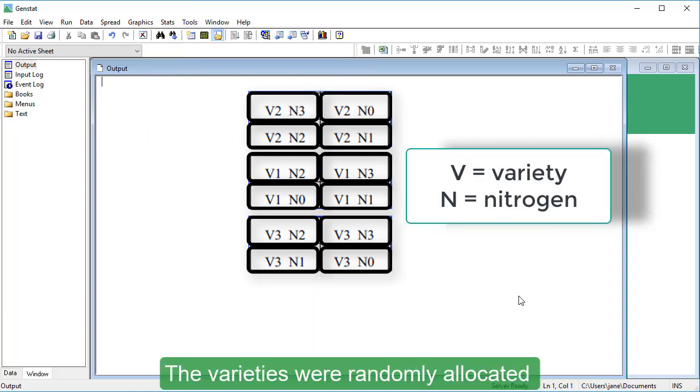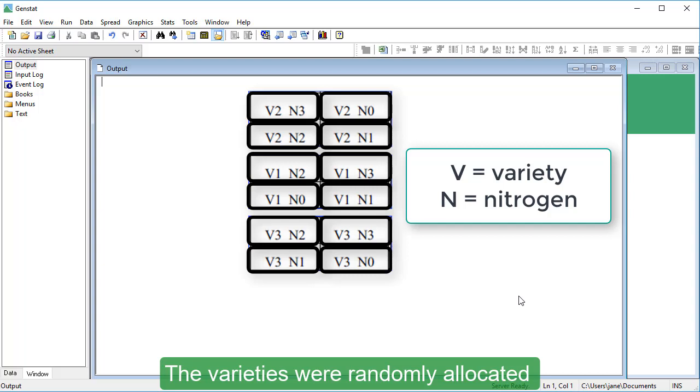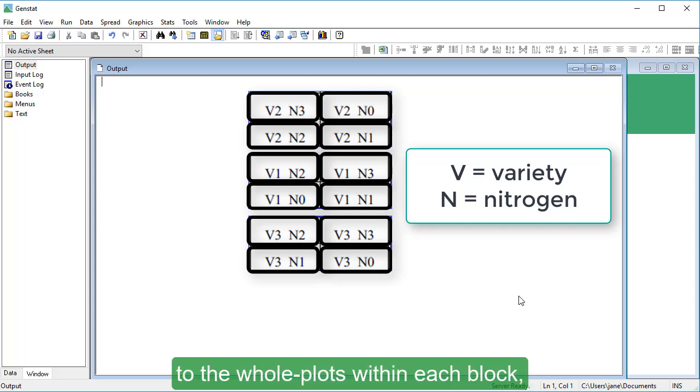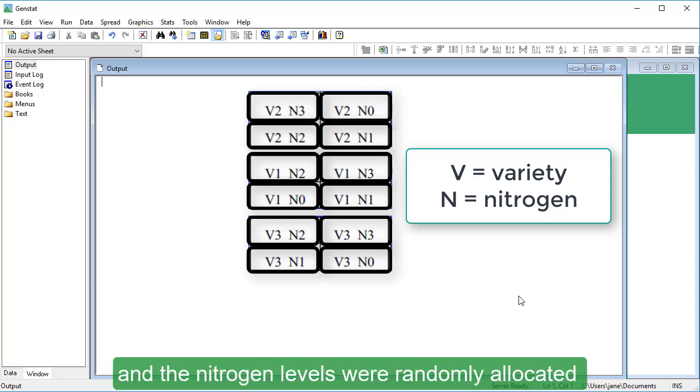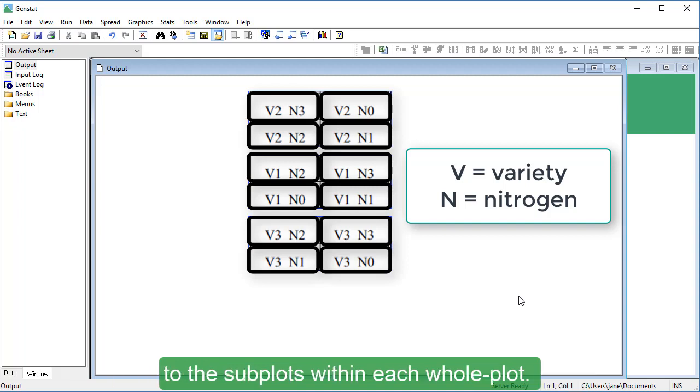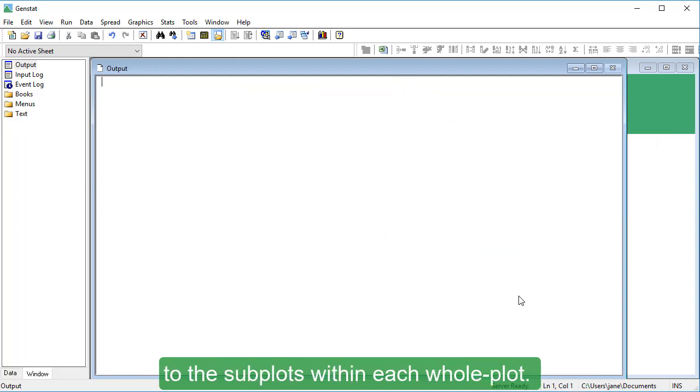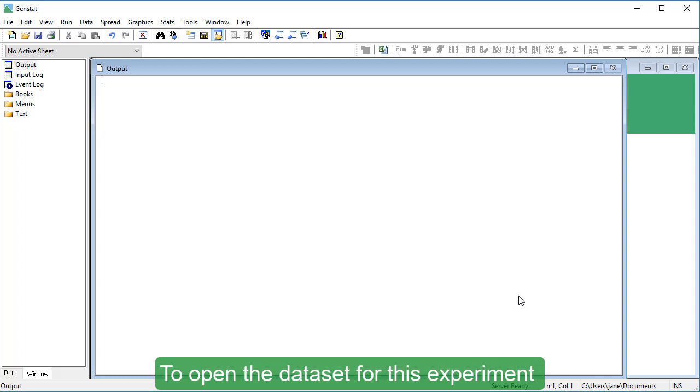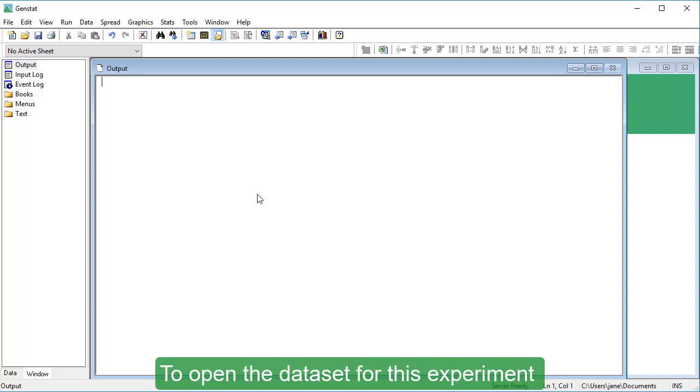The varieties were randomly allocated to the whole plots within each block, and the nitrogen levels were randomly allocated to the subplots within each whole plot.